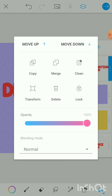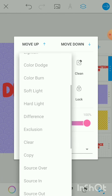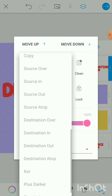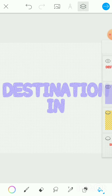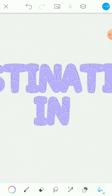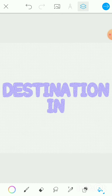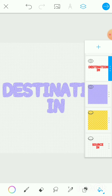We always apply the blending mode to the top layer. Going to the blending modes and selecting Destination In — did you see what happened? The bottom purple layer is now inside the top layer. That is what Destination In represents.